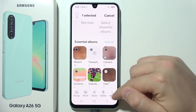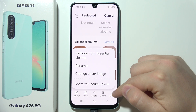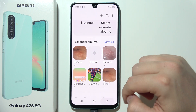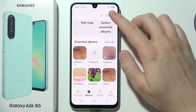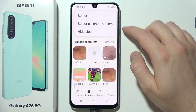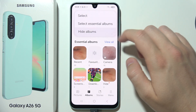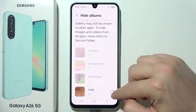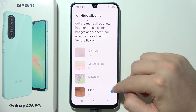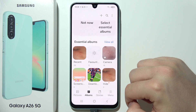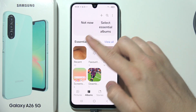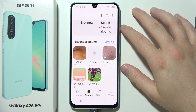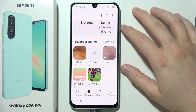Click on the three dots, and if the option is not available there, click in the upper right corner and select 'Hide Albums'. Click the switcher to hide the album, then go back — and as you can see, it just disappears. That's how you can actually hide it.